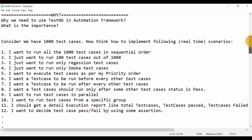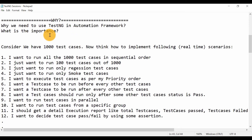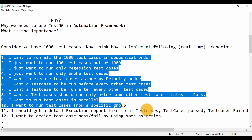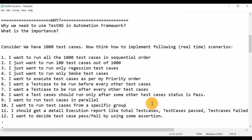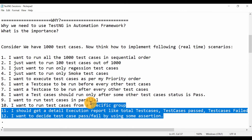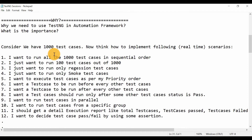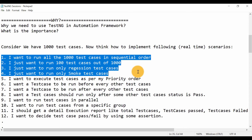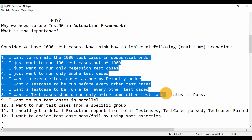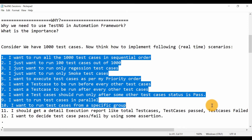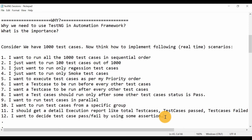There can be more scenarios — I have created these 12 which are sufficient to understand why TestNG is important. Without TestNG, implementing all these real-time scenarios is very hard. But using TestNG, you can implement all these scenarios very easily without much effort. You just need basic knowledge of TestNG and you can implement all the concepts and use them in your automation framework. That's why we use TestNG — it is the most important component of your automation framework.